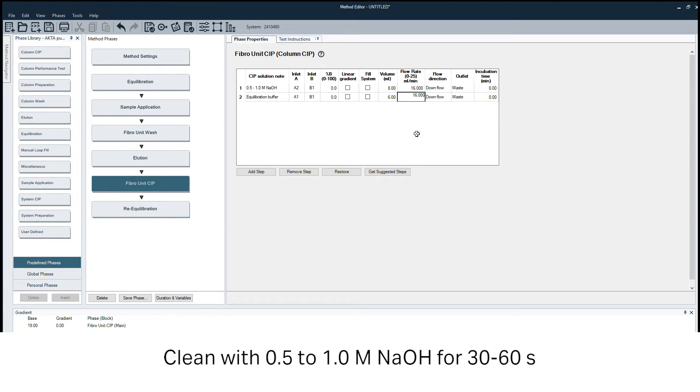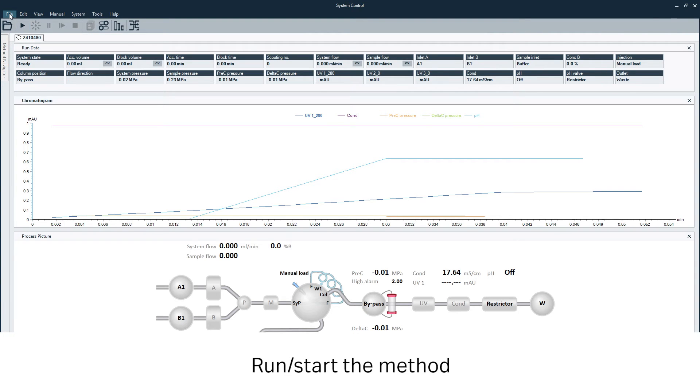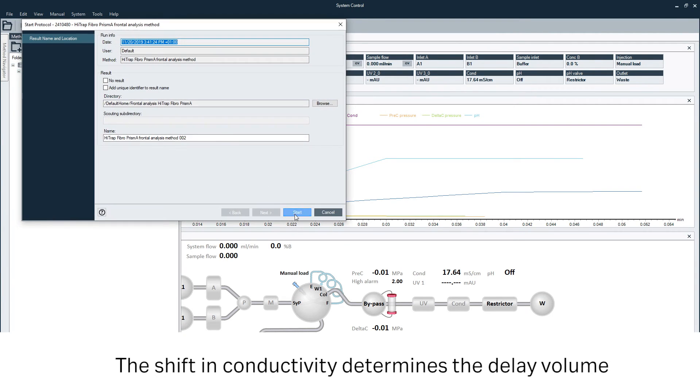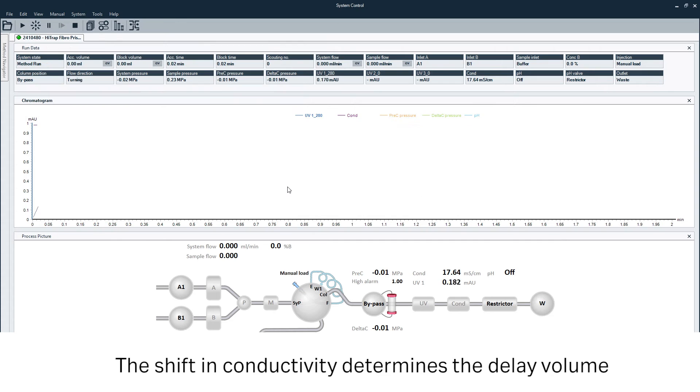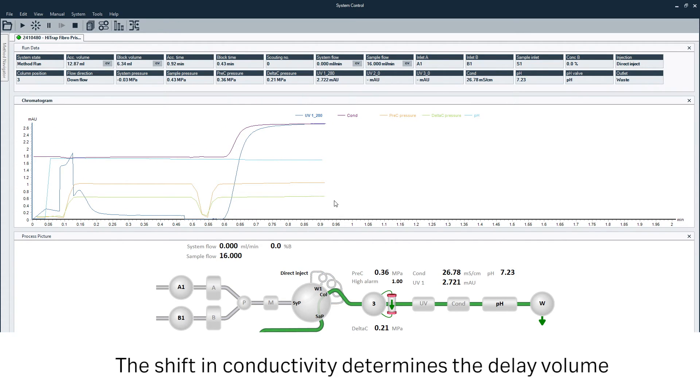Obtain the delay volume of the Fibro unit from the shift in conductivity during sample application. In this case, the delay volume is 1.78 milliliters.